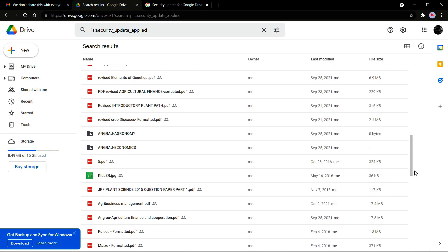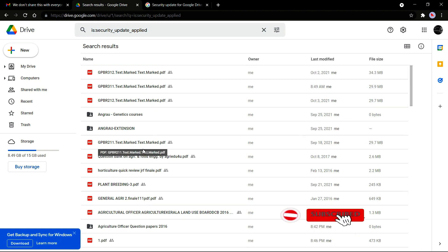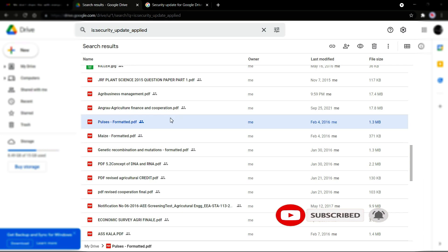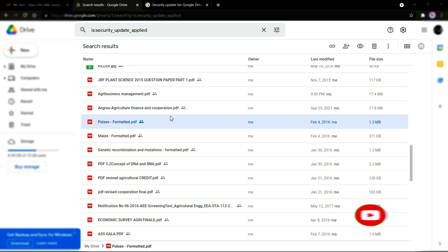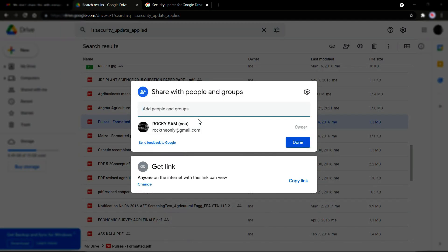Every time you share one of these files, you will get an email asking you to share it again. To remove this, here is an example of a file where the security update has been applied — and removing it is really simple. Go to Share.